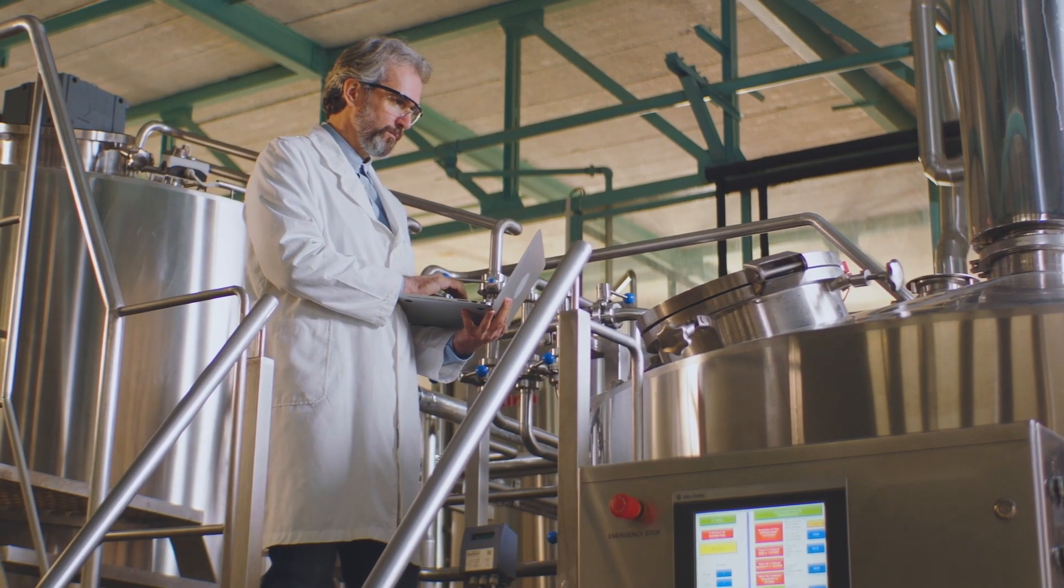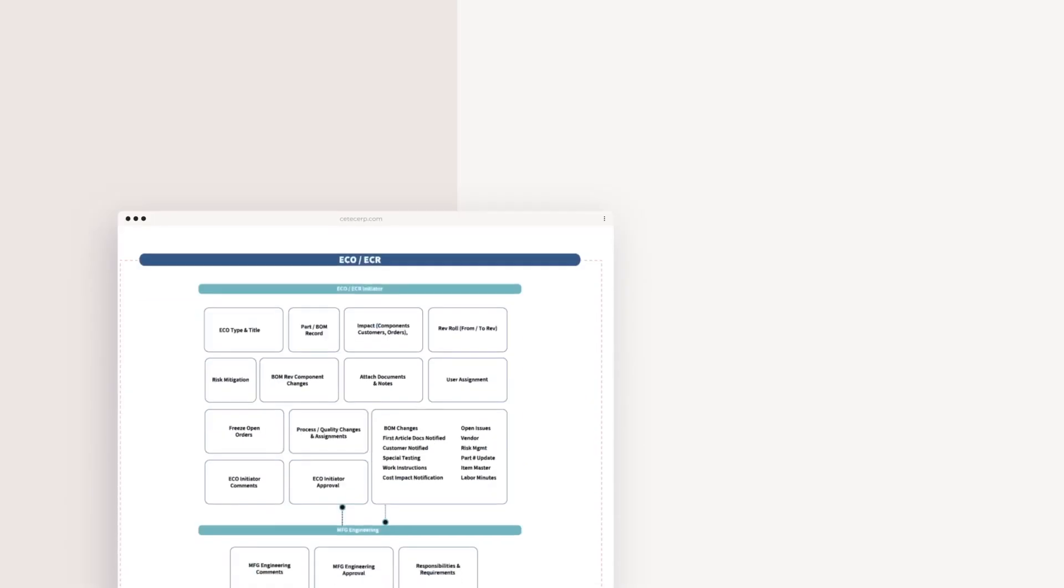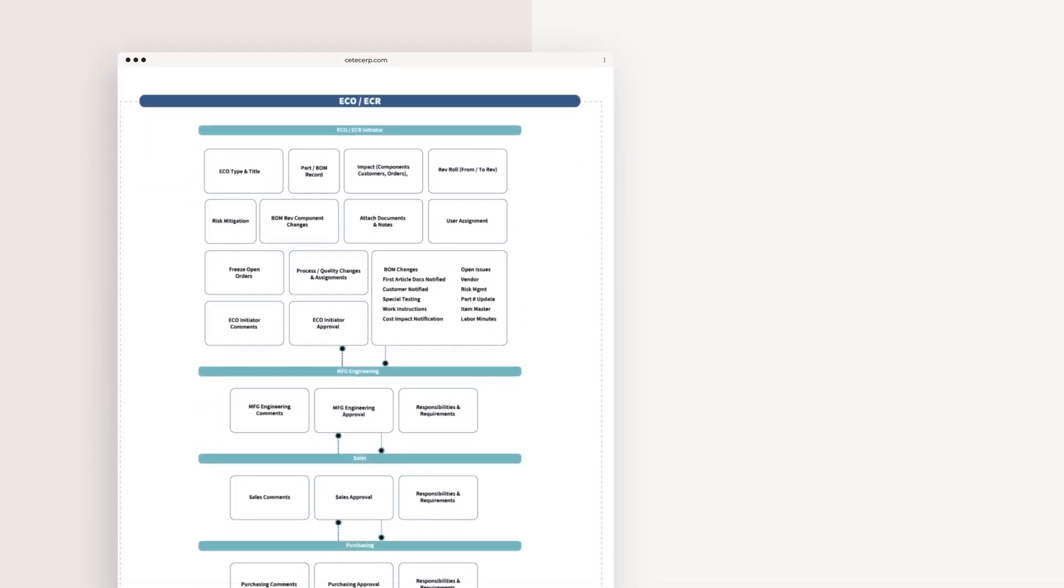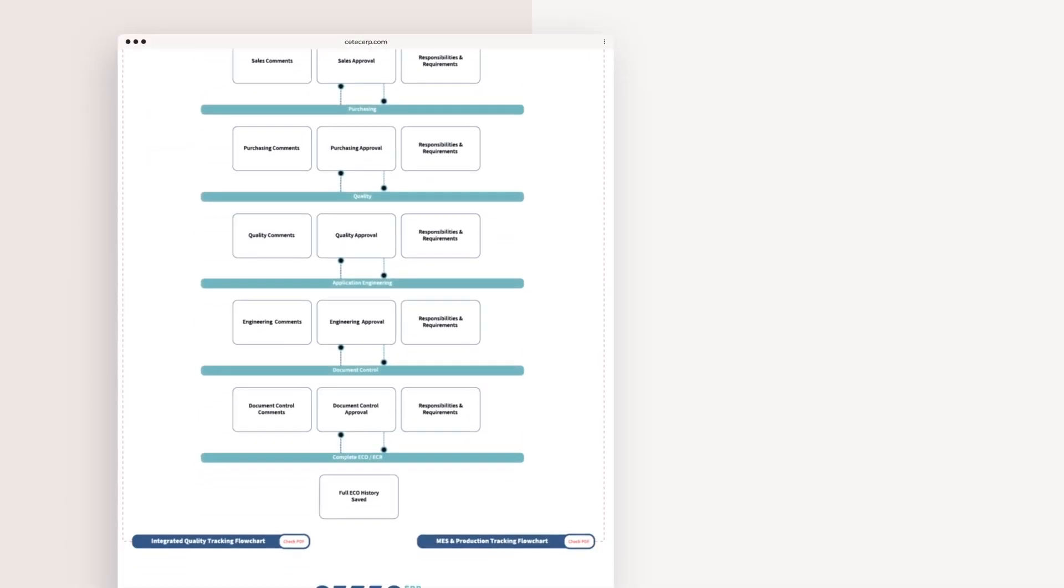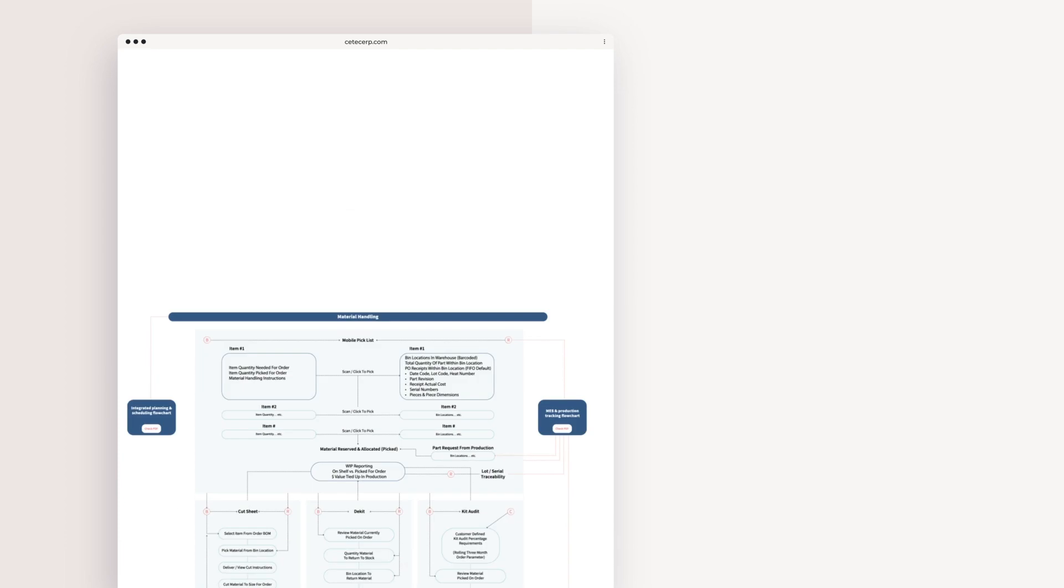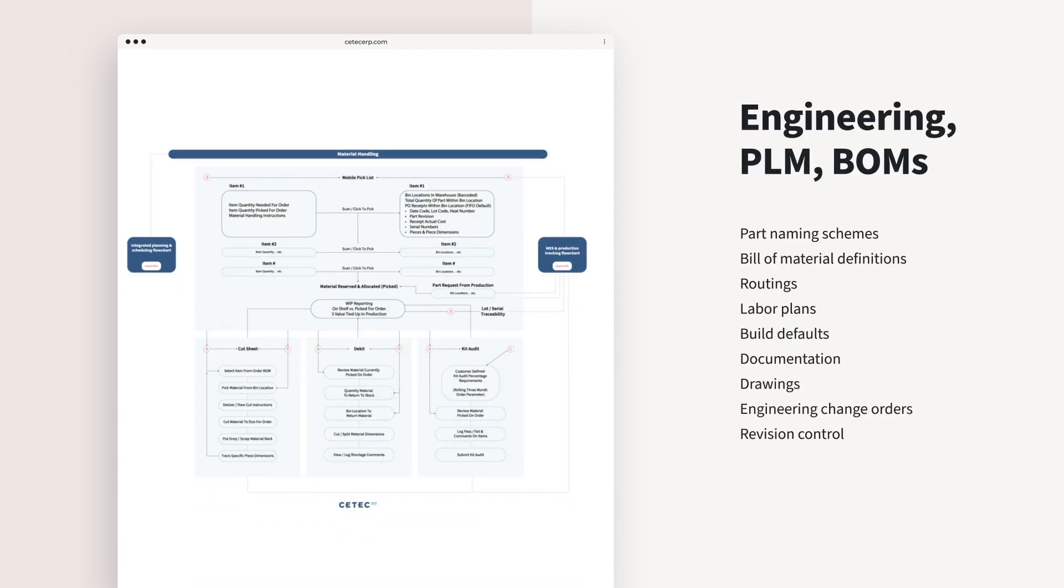Engineering provides the foundation for all manufacturing processes, and in a manufacturing ERP is the backbone of data and processes for other departments downstream, with part naming schemes, bill of material definitions, routings, labor plans, build defaults, documentation and drawings, engineering change orders, and revision control.